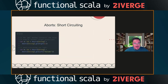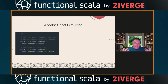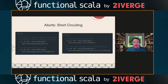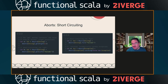The `Aborts` effect handles short-circuiting, similar to ZIO's error channel. The underlying type is `Either`, right-biased. You can `await` an `Either` and get the actual integer if it's a `Right`, use `Aborts.fail` to short-circuit with a value, or use `Aborts.catching` to catch exceptions within a computation — even one that has pending effects.